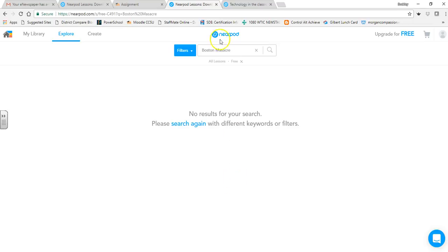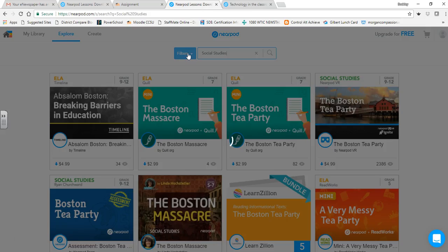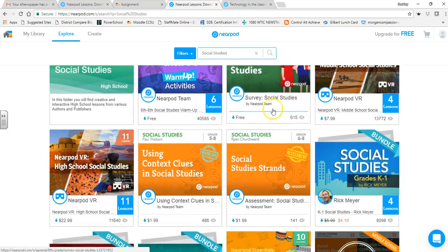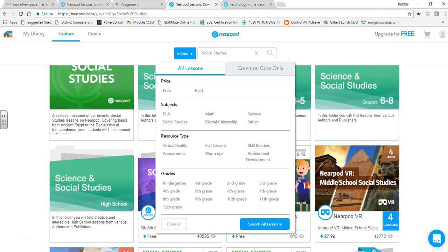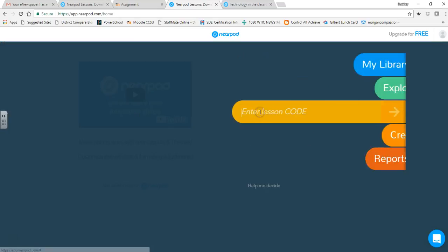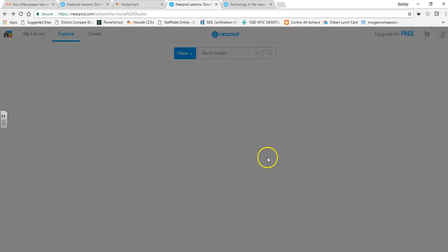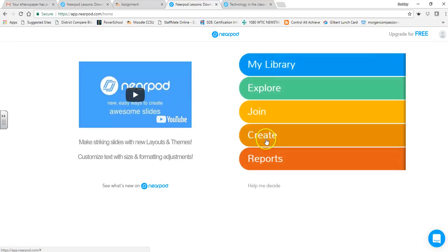In this case I was too specific and got no free results, so let's just search 'social studies' to show you there are many free ones available — social studies grades 6 through 8, for example. You can filter by subject, resource type, and grade. The Join tab lets you enter someone else's code to access their Nearpod. Reports is where you get status on your Nearpods and student activity.